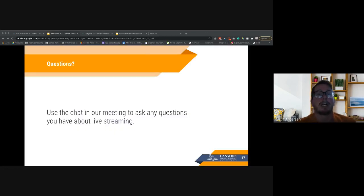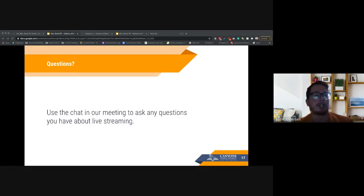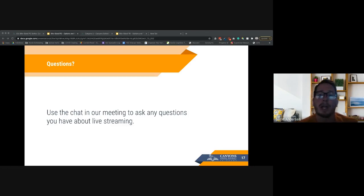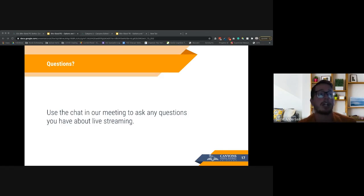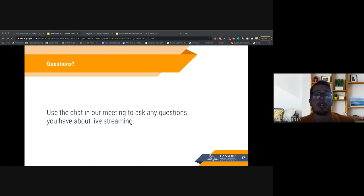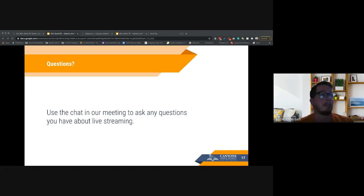We're getting close to the end — about five minutes left. If you have questions, put them in the chat. This was quick and 30 minutes is pretty fast, but we wanted to cover those big picture live streaming pieces. If you're interested in one of those kits, reach out to your administration. Remember, live streaming is not required — talk to your administration about their interest and what pieces of your lesson you should and shouldn't live stream.